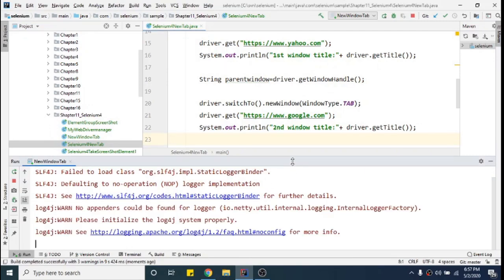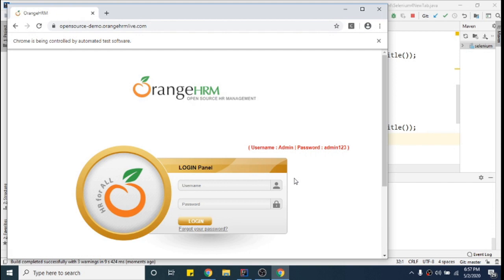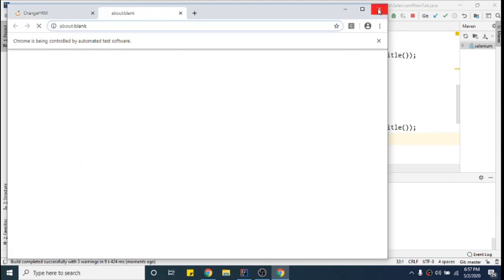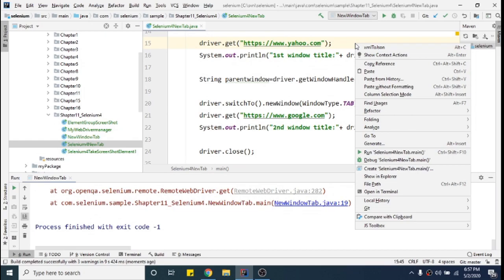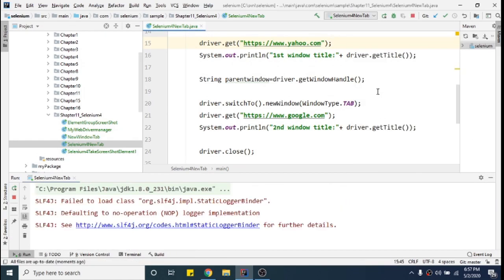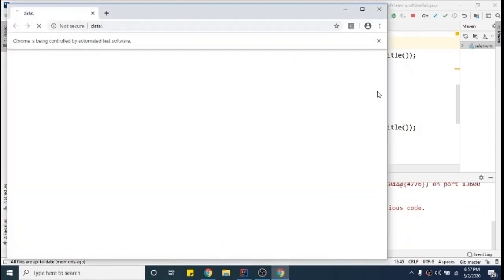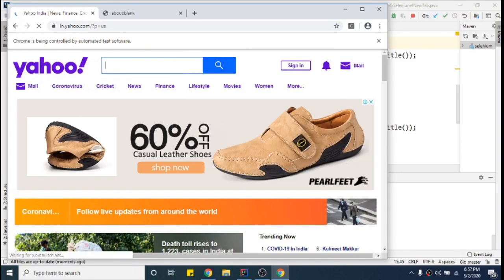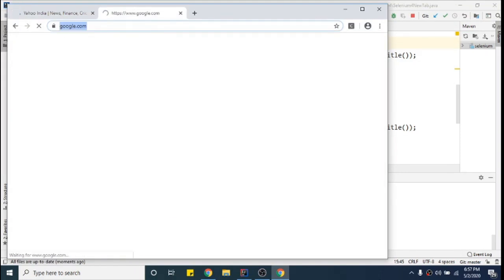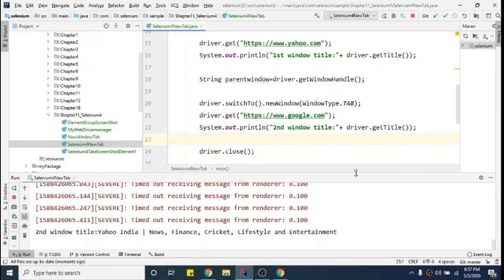It's running. The browser is open. Let me close the old program and run it again — right click and run SeleniumForNewTab. Okay, now it's running.